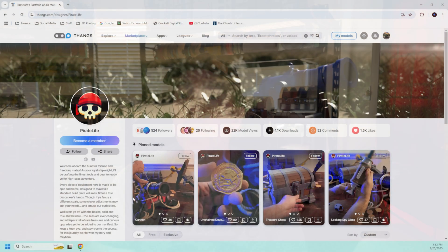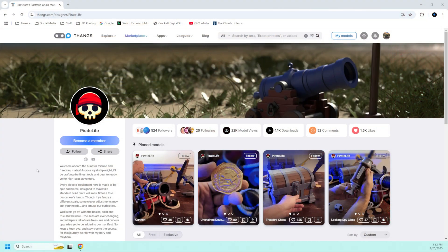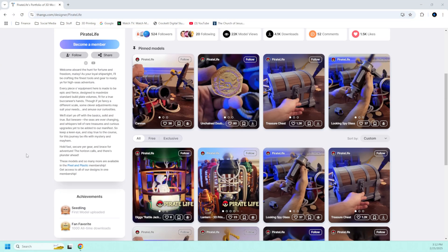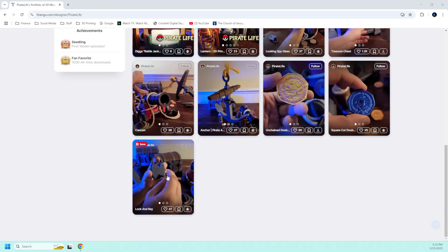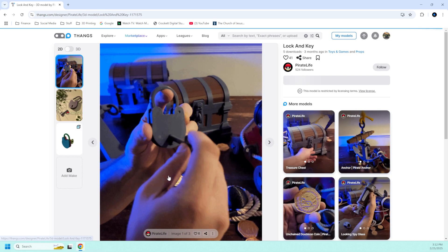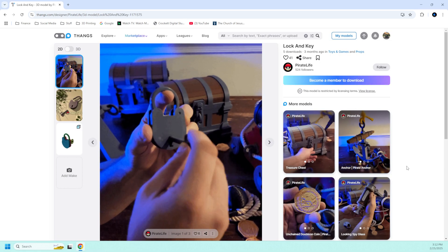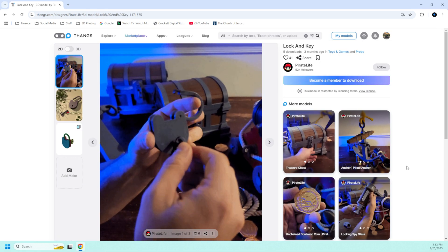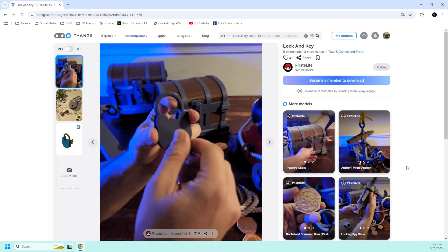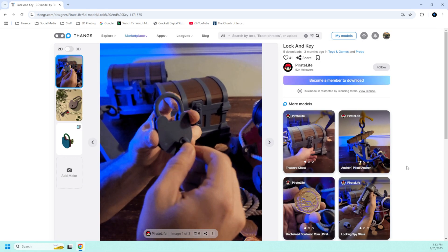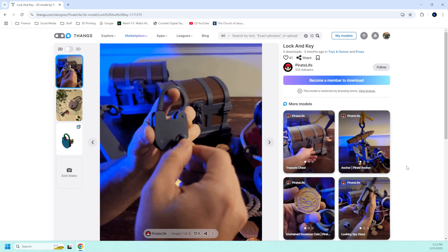Ryan also shared with me some files to some of his other designs that are behind the membership paywall of Thangs, and I'm going to feature those primarily today. I'm going to be showing you the lock and key, because we have a treasure chest but it doesn't come with a lock.